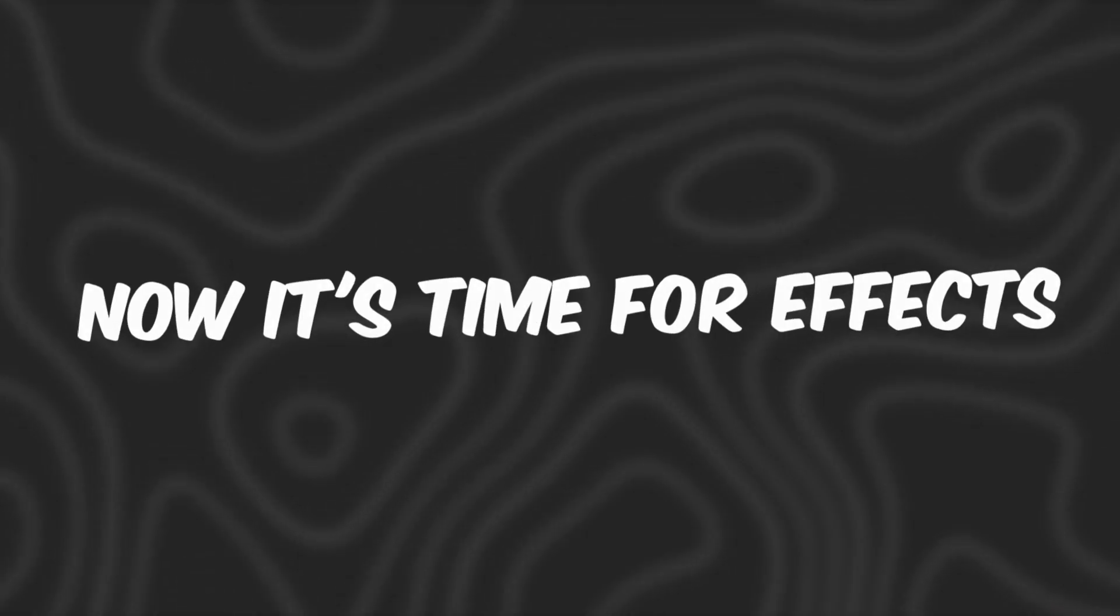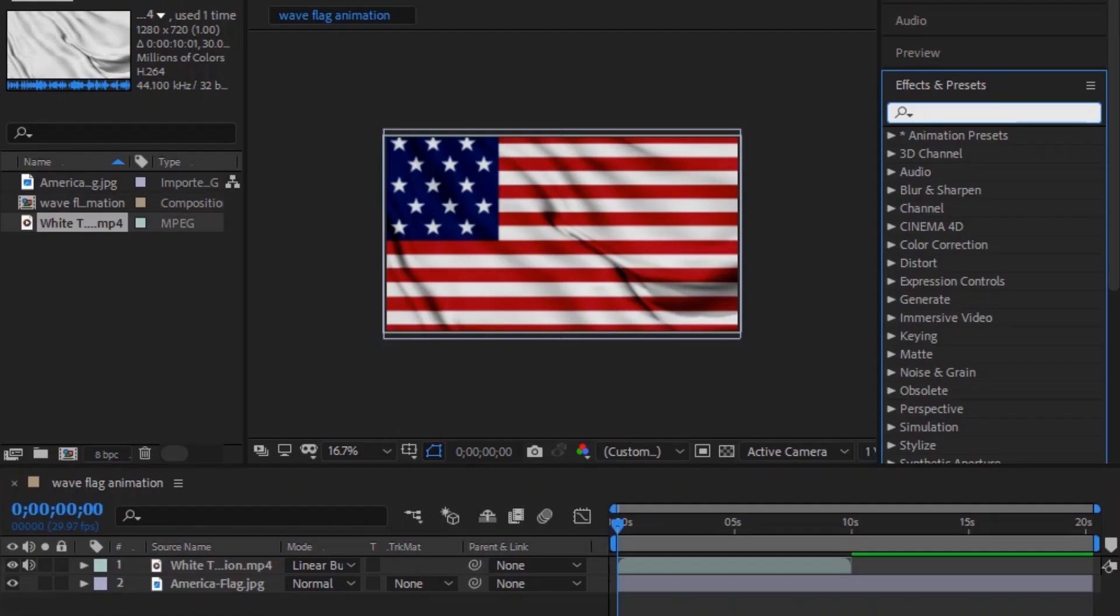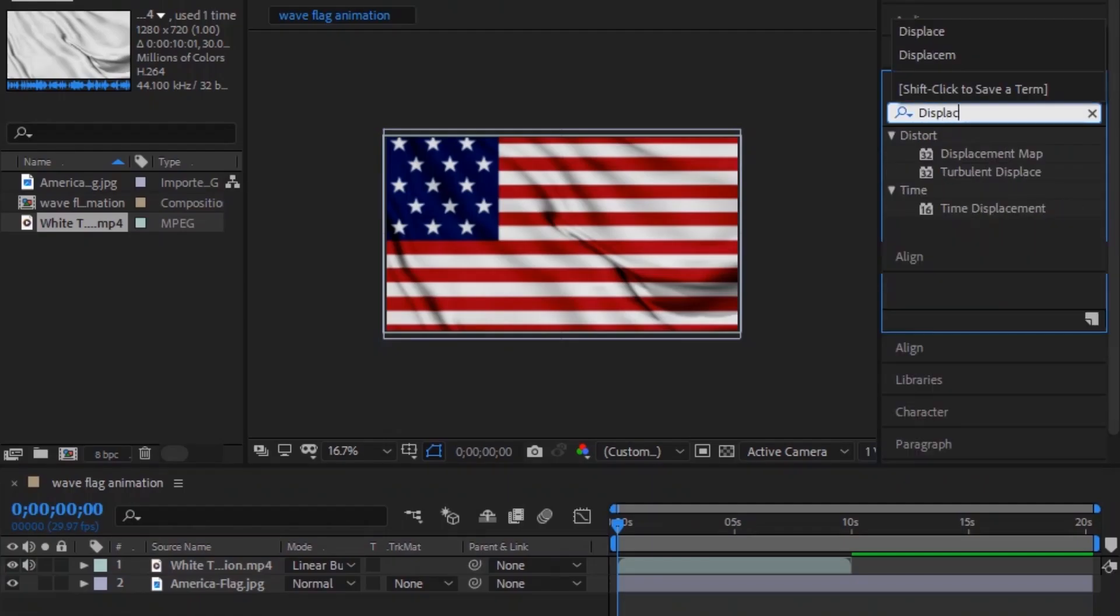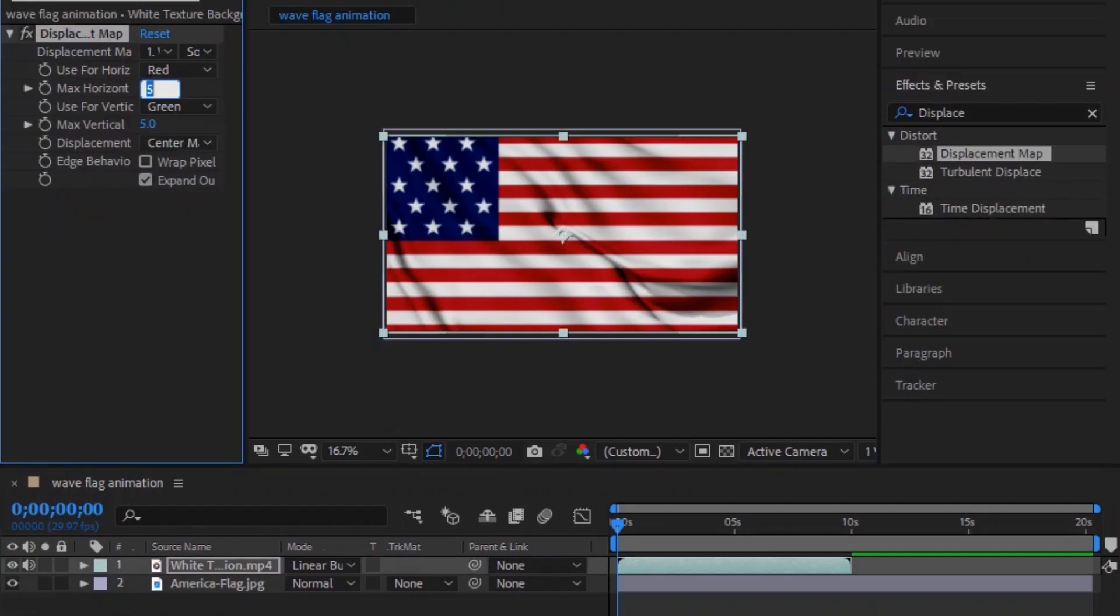Now it's time for effects. Search for the displacement effect from the effects and presets panel and drag it to the motion video. Then make changes as needed.